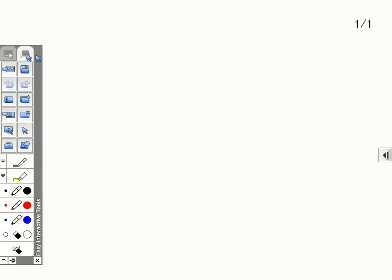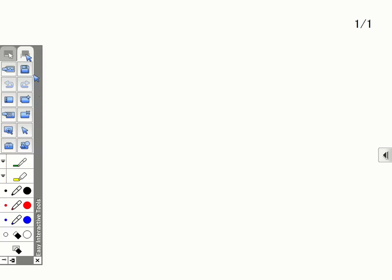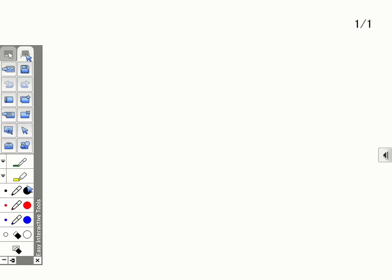The top section of the toolbar includes tools for inserting images and shapes, undoing and redoing operations, and creating and saving pages. In the bottom section, we see the same annotation tools found in the Interactive mode, that include pen, highlight, and erase tools.